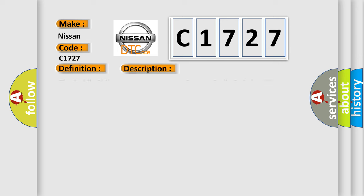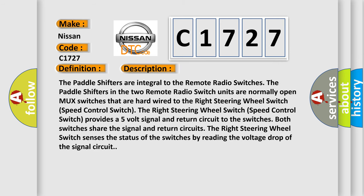And now this is a short description of this DTC code. The paddle shifters are integral to the remote radio switches. The paddle shifters in the two remote radio switch units are normally open MUX switches that are hardwired to the right steering wheel switch speed control switch.